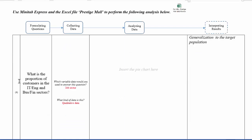the first question asks, What is the proportion of customers in the IT Engineering and Business Finance sectors? So if you look at the Excel file, you need to look at the variable data to answer this question. So clearly, you have to look for the column under Job Sector.